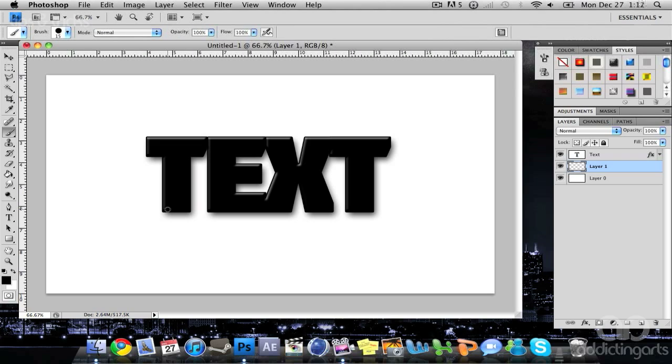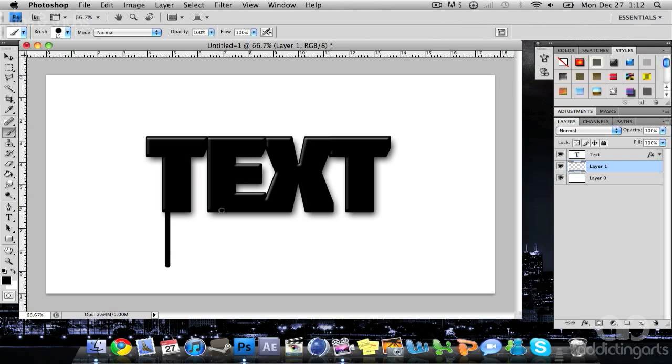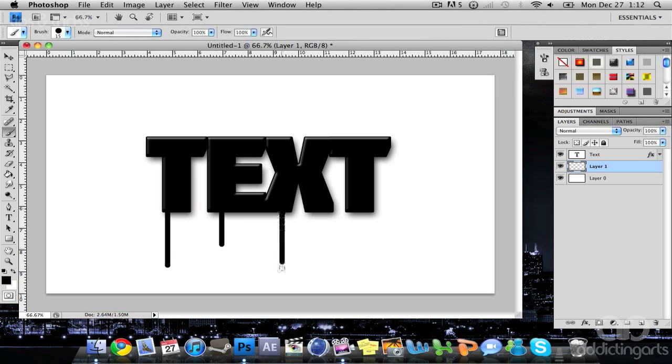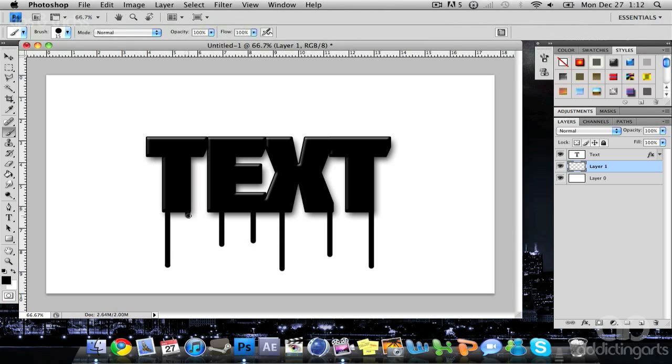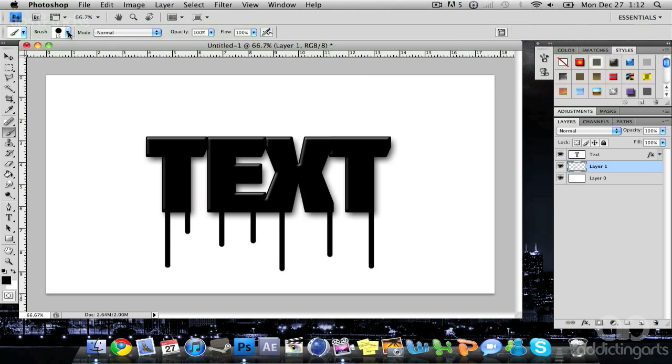Begin by clicking once, then holding shift and dragging down. Move somewhere else, click, hold shift, and drag down. Move somewhere else again. We're going to do this for three different brush sizes to add variation to the text. After you get it to what you want,